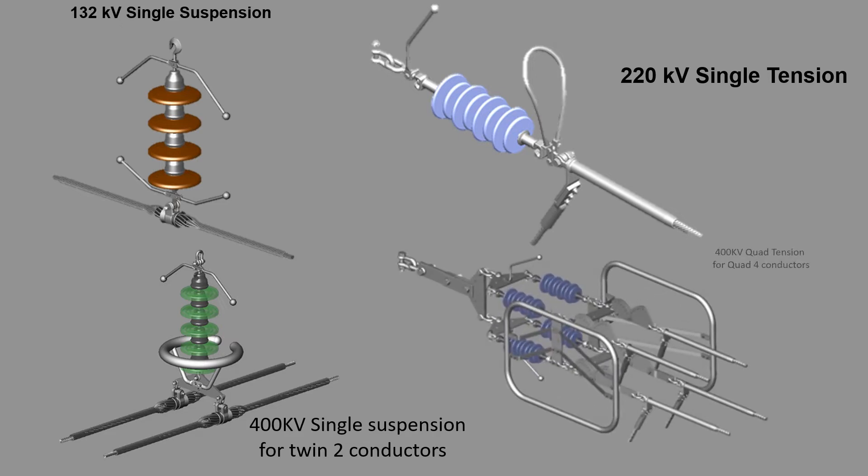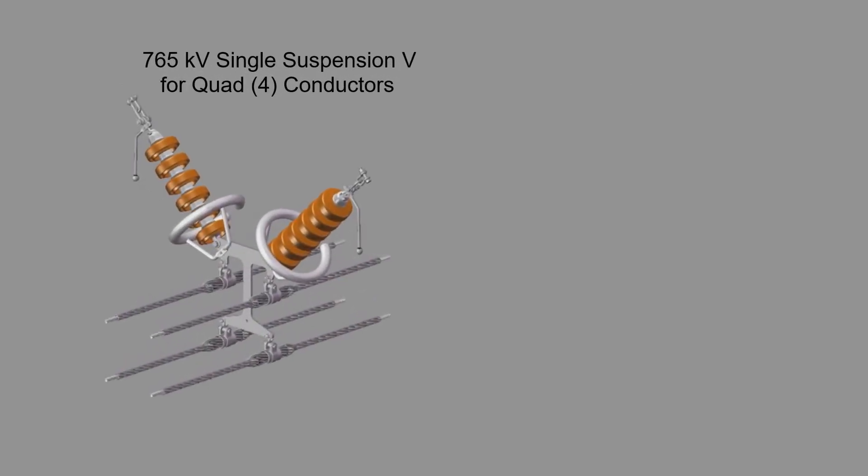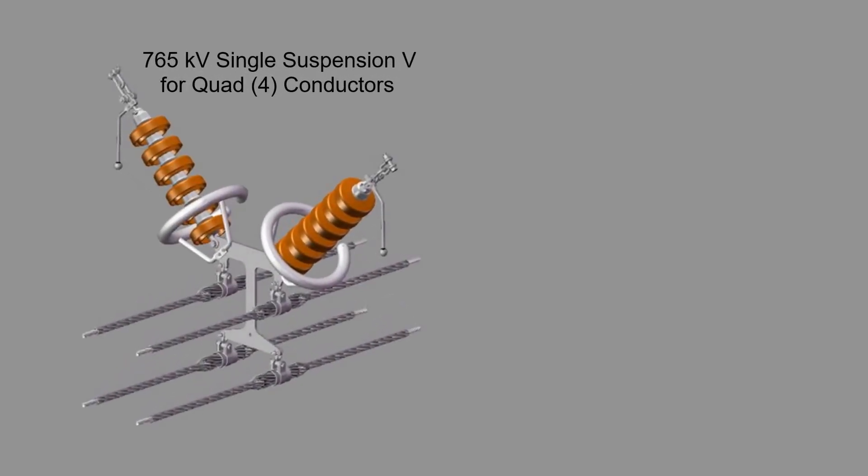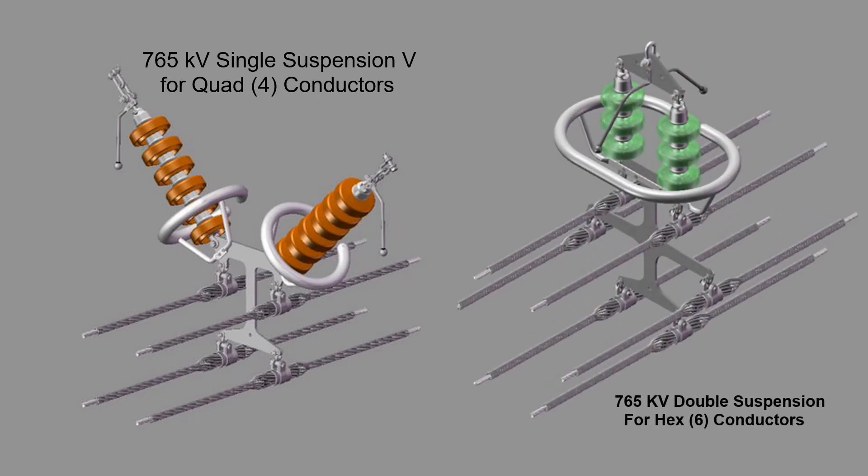765 kV double suspension for quad 4 conductor, 765 kV double suspension for quad 4 conductor, 765 kV double suspension for hex 6 conductor.